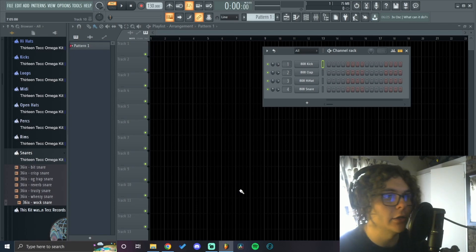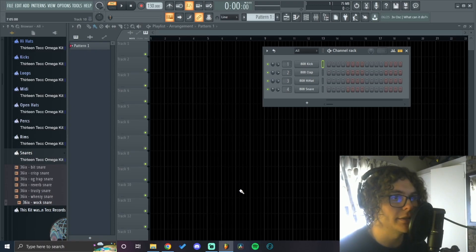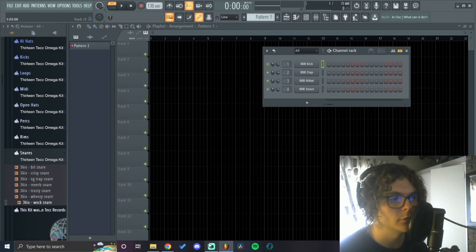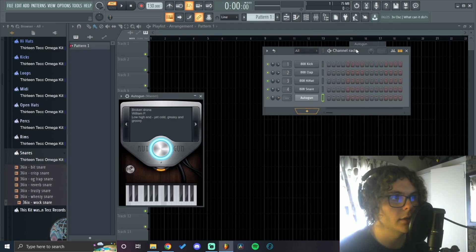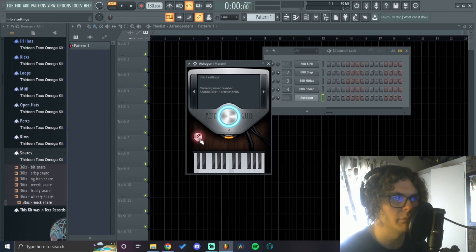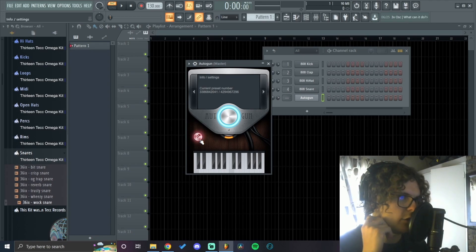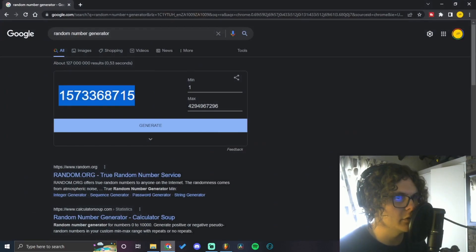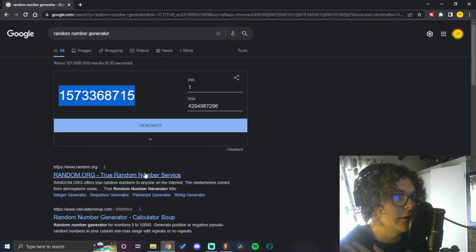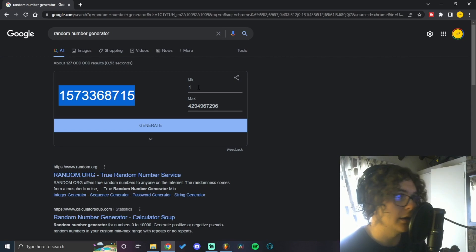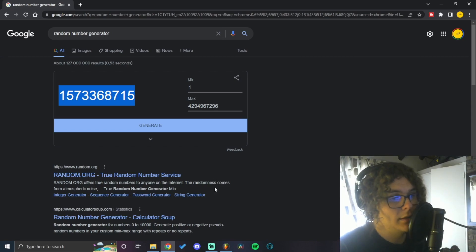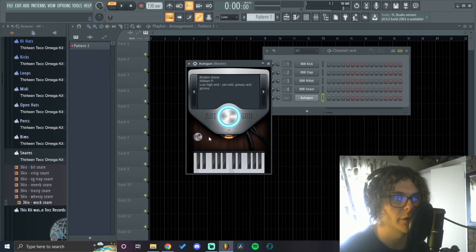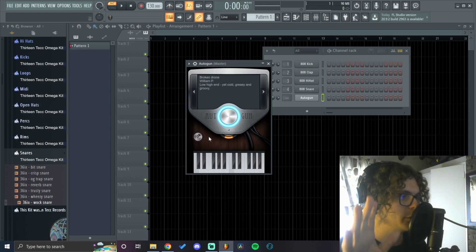Welcome back. My FL crashed so this is the second time I'm recording this video. Today we're doing something different - I'm going to be using Autogun, a plugin everyone knows but nobody uses. I did a short on Autogun recently and never realized this plugin has like 4.3 billion presets, which is absurd. You can get some cool experimental sounds but for the most part it's not great, so we're probably going to get messed over by the hand of fate.